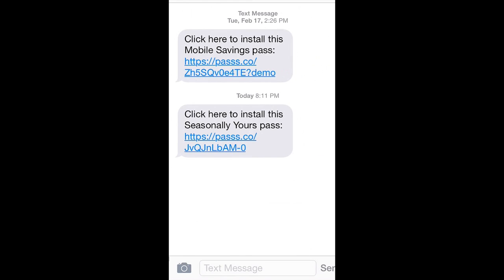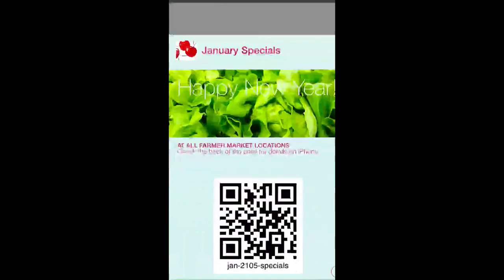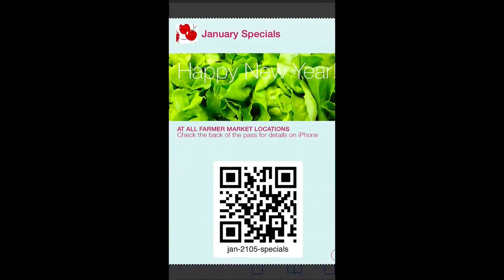First, here's a text message that I've opened that contains a link to a pass. When I click on the link, the pass is downloaded to the phone and installed into Passbook. It's that easy.